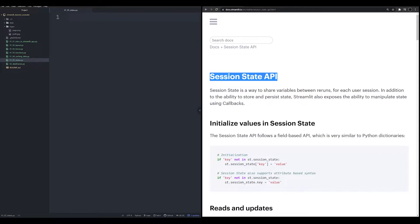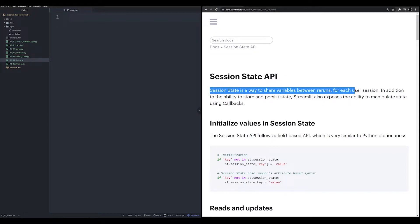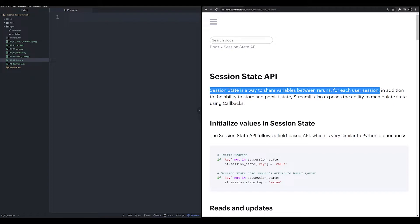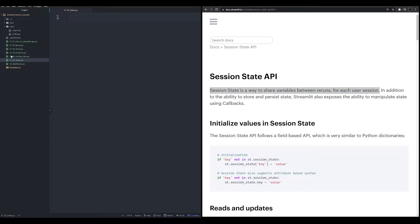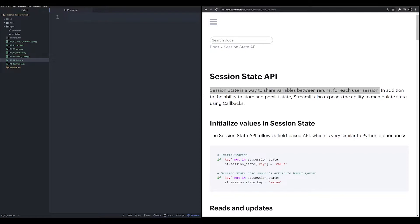Session state, if you look at the documentation, is very clear. It's a way to share a variable between reruns for each user session. So what is a rerun? Remember, Streamlit is going to consistently rerun in the background. And when it does that, it reruns the whole script, unless you're using something like a form that only calls for a rerun after a specific button is pressed. We talked about forms in 01.03 of this series. If you want to check it out, there's a link in the description down below.